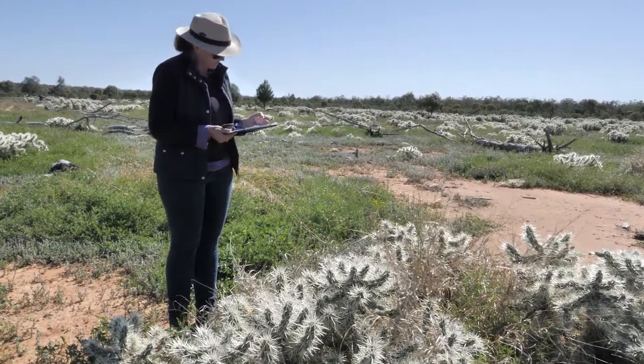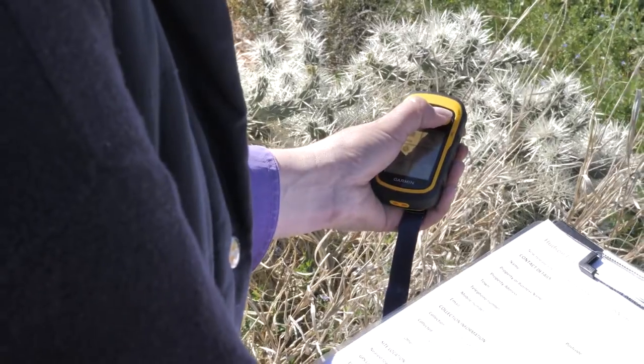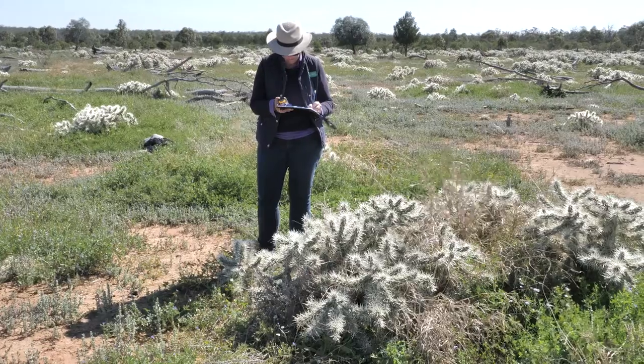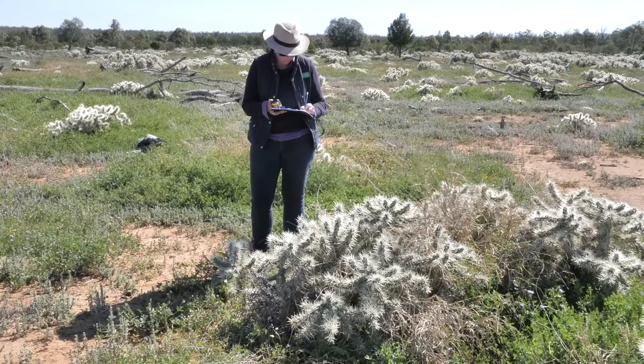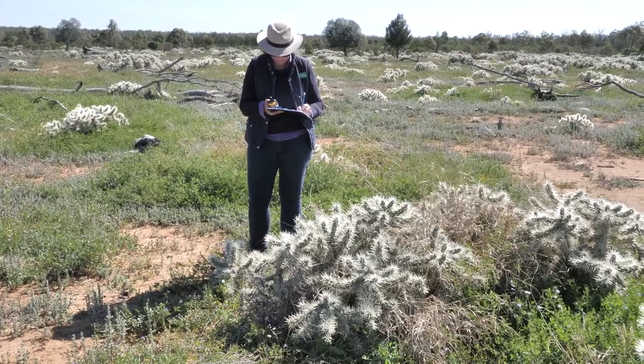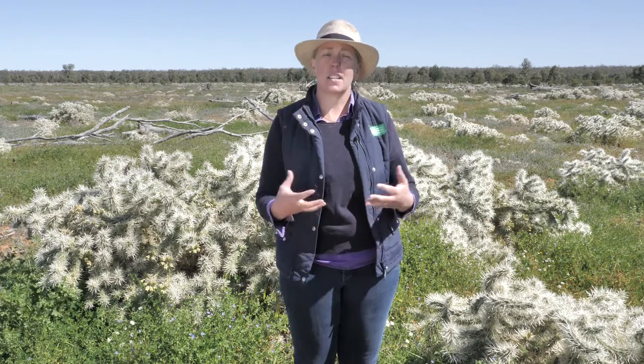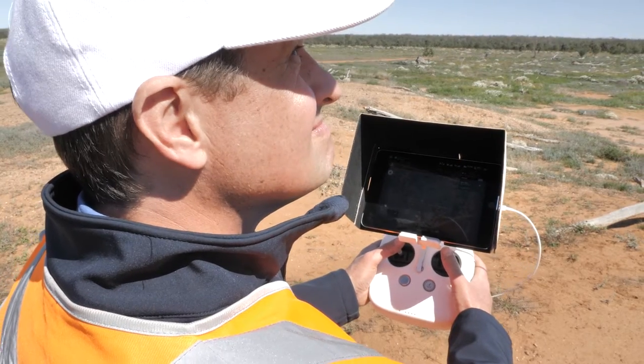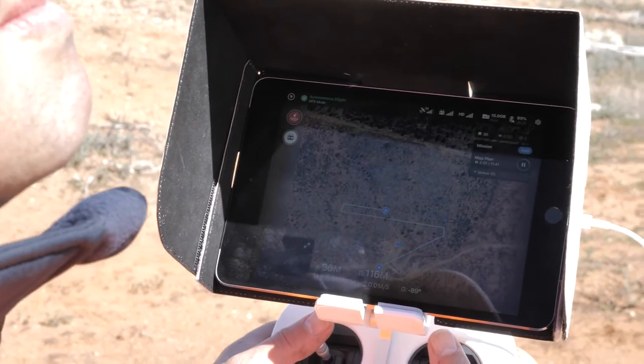By identifying where it's being released, it also allows us to map those points and identify where it hasn't been released, so we can either implement other integrated control methods, or we can simply go back and identify those Hudson pear plants that don't have the biocontrol on them and release in those areas.